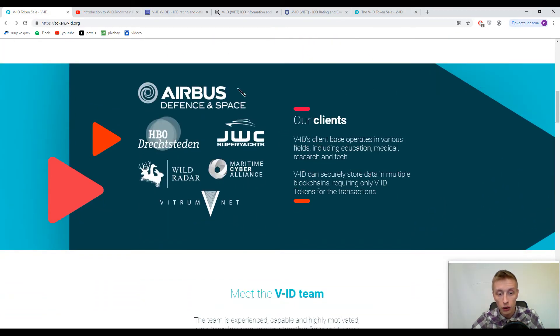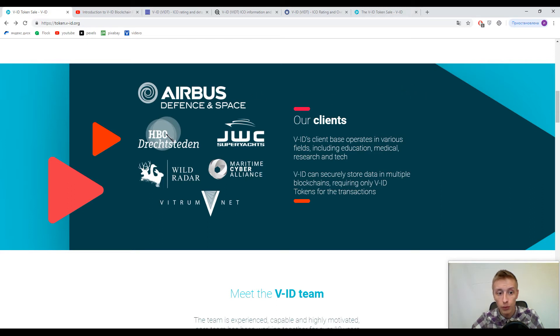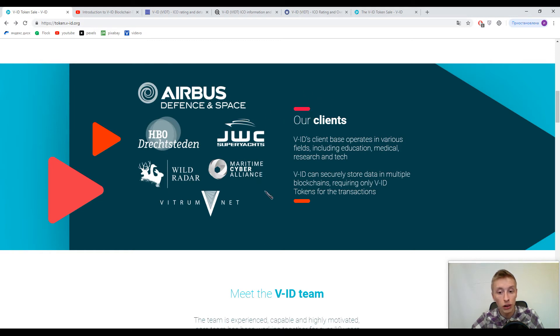And now I want to show their clients. Here you can find the giant boys like Airbus or HBO, Dredge Steden or Maritime Cyber Alliance and Vitrum Net.